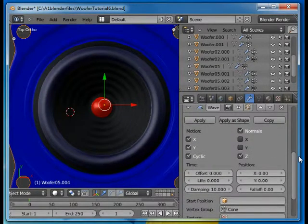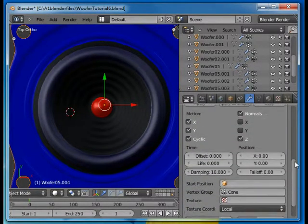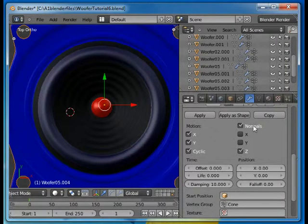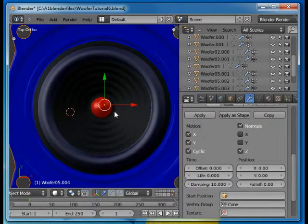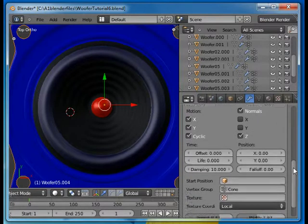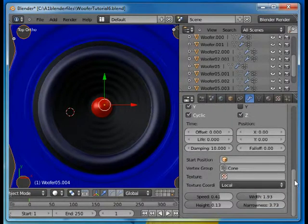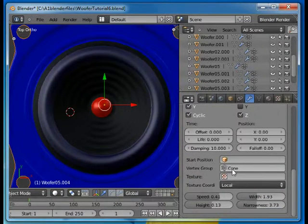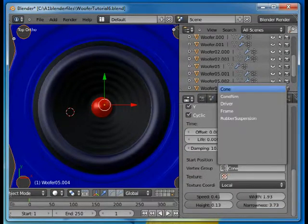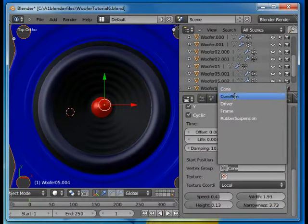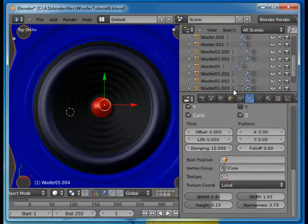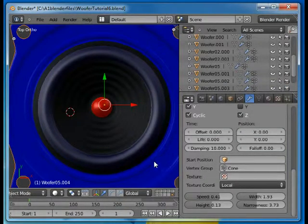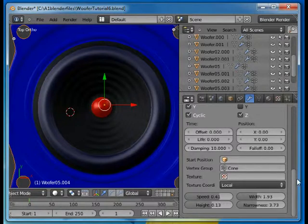And what I've done here is I've decided to use normals and the Z normal for this movement. And I'm using the cone vertex group for this. So I want the frame to be still but the cone to move.